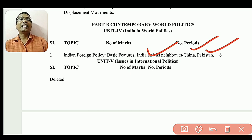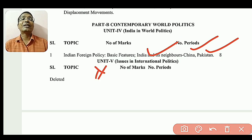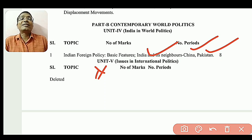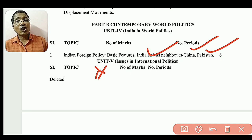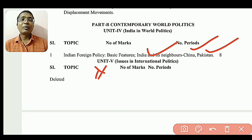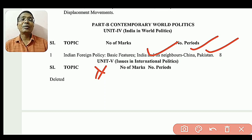So let us prepare the syllabus. If you have seen this syllabus, subscribe to the channel and click the bell icon. Thank you very much.